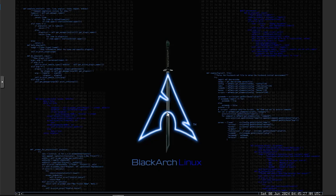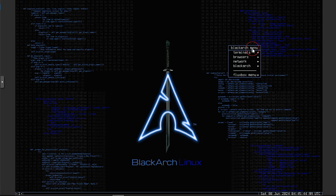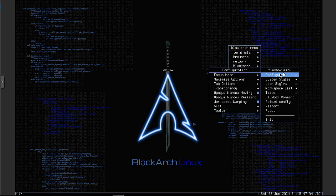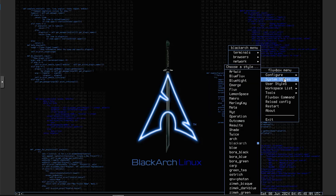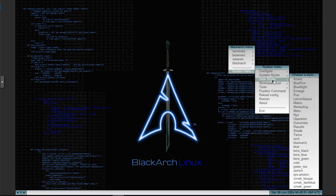Here are some key features of the Blackarch Linux Full Edition. The full edition comes pre-installed with over 2,800 tools. These tools cover a wide range of cybersecurity areas, including Reconnaissance — tools for information gathering, network mapping, and vulnerability scanning — exploit frameworks, web application security tools, and database attack tools.